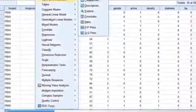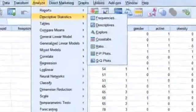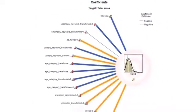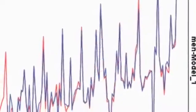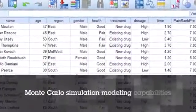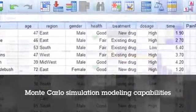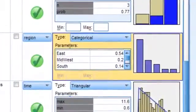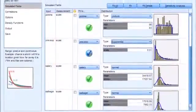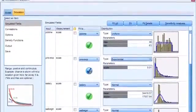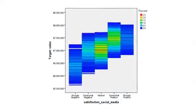SPSS Statistics includes extensive procedures for descriptive analysis, numerical prediction, and group identification. These features help you quickly generate the most accurate results for specific data types. For instance, Monte Carlo simulation modeling allows you to perform automatic linear modeling and simulating strings. With these Monte Carlo capabilities, you are able to build better models and assess risk when inputs are uncertain, and even generate heat maps.